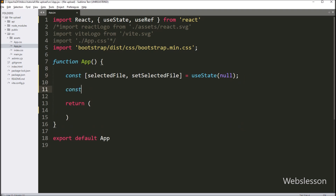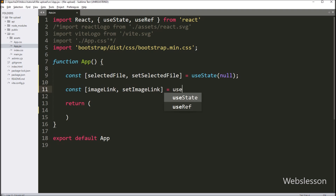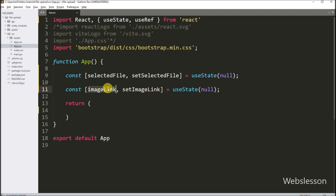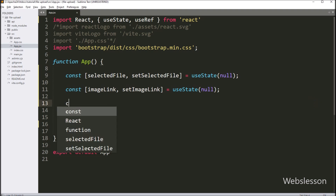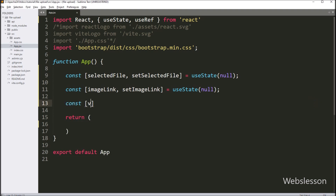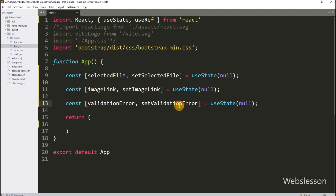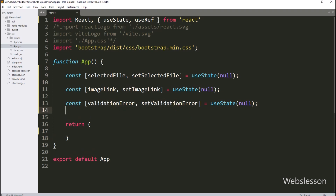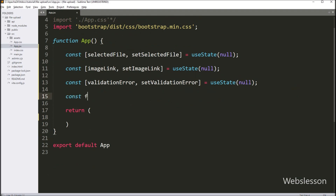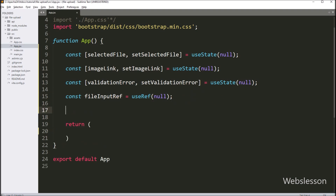Next we declare: const [imageLink, setImageLink] = useState(null), which will be used to store the uploaded image link. For storing validation errors, we write: const [validationError, setValidationError] = useState(null), which initializes the validation error variable to null. After this, we declare: const fileInput = useRef(null). This fileInput reference variable will be used to clear the file input's value after a file is uploaded.